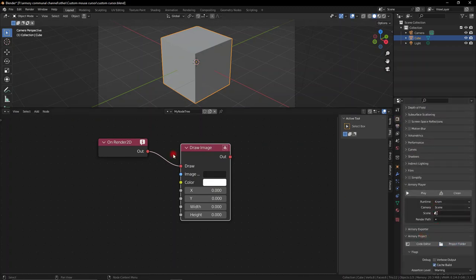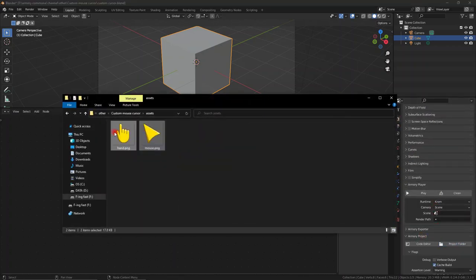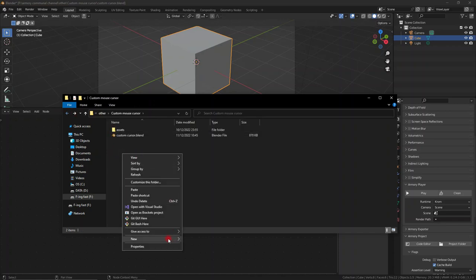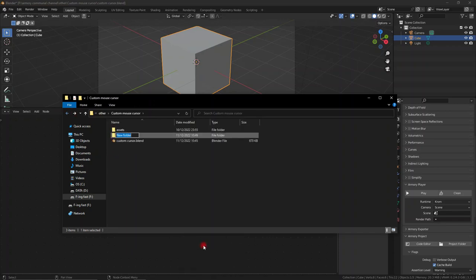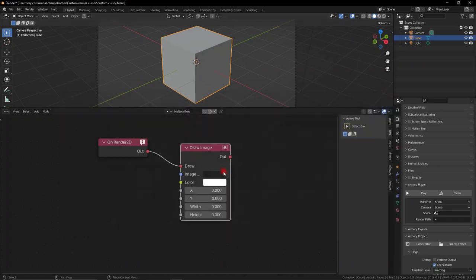We need an image or two for our cursor. I have two images, one normal and one when it's clicked. I'm going to create a new bundled folder, which is the folder Armory needs to have all its assets in so it can read them and add them to your game.